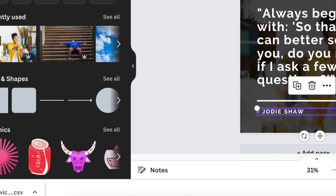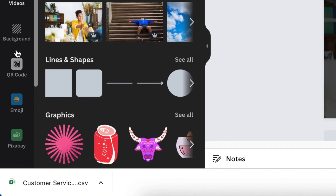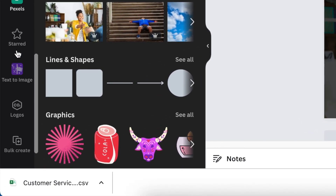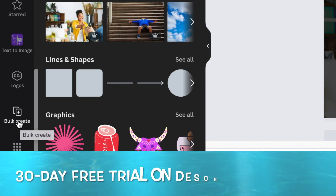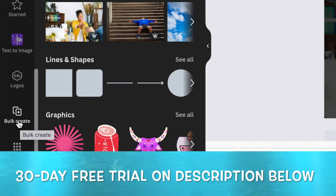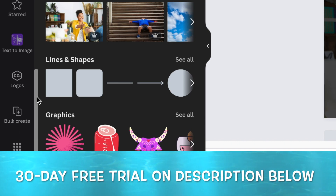Scroll through your menu and go to the three dots if Bulk Create doesn't show yet. Please note: this is a Canva Pro functionality — it's not available on Canva Free. If you'd like to test it, feel free to use the link in my description below to trial it for 30 days.